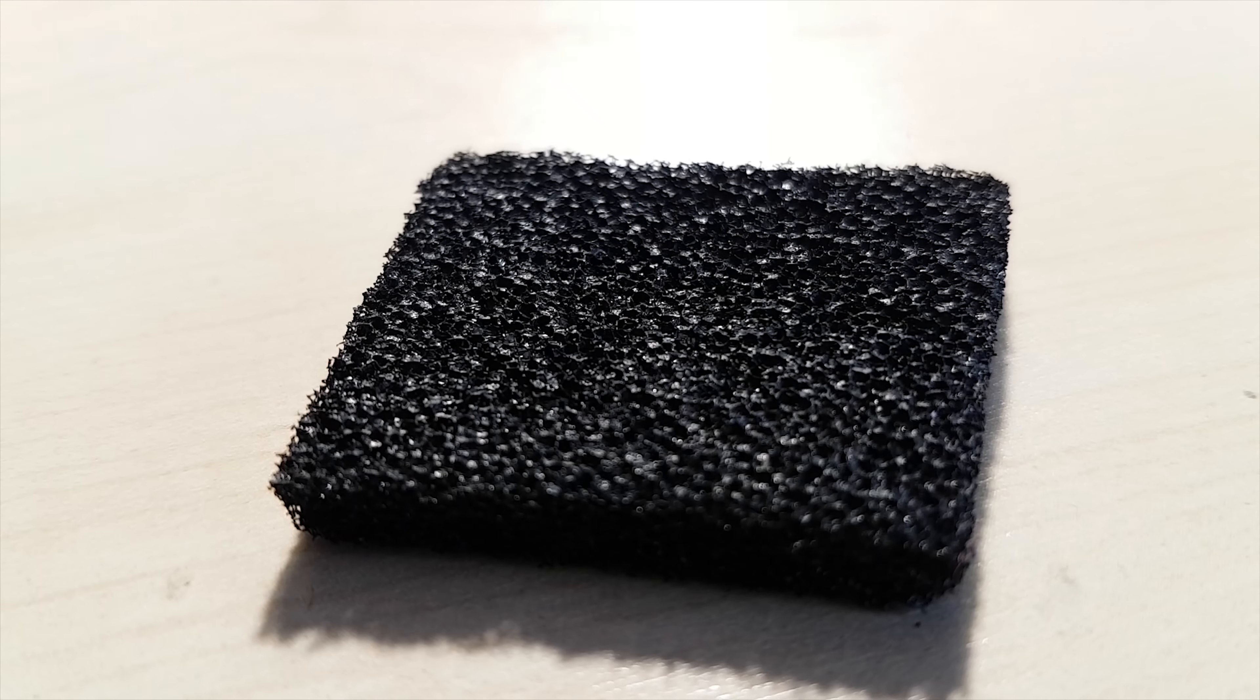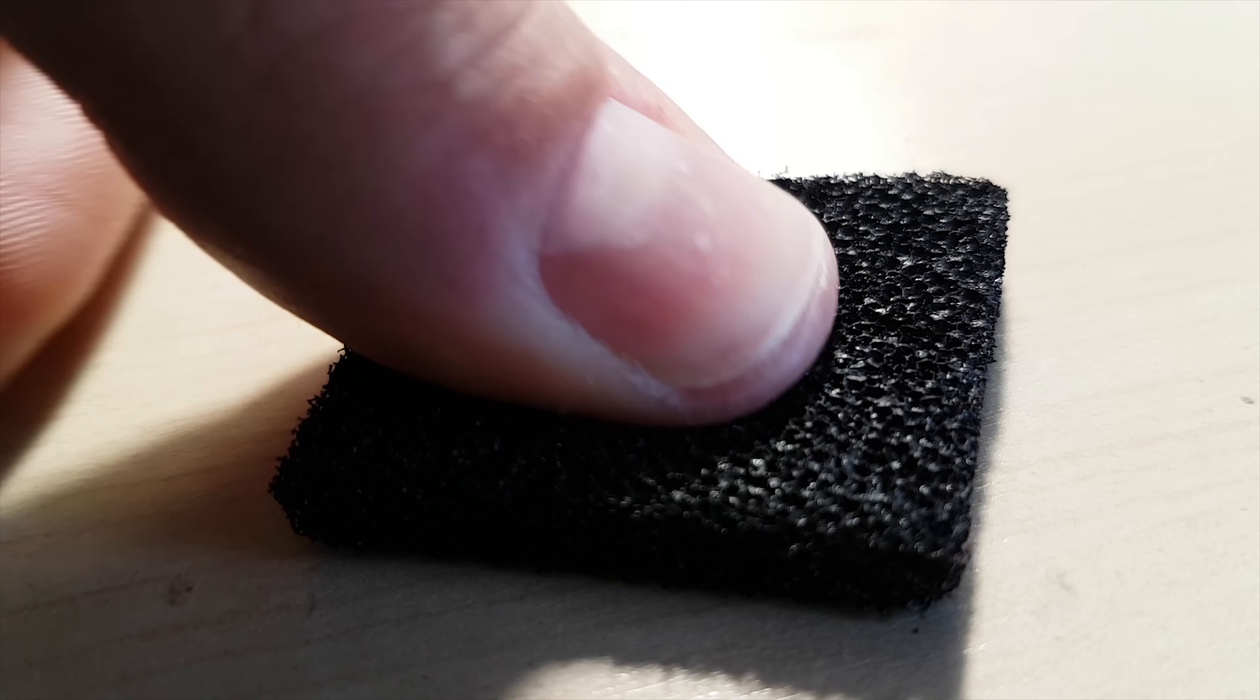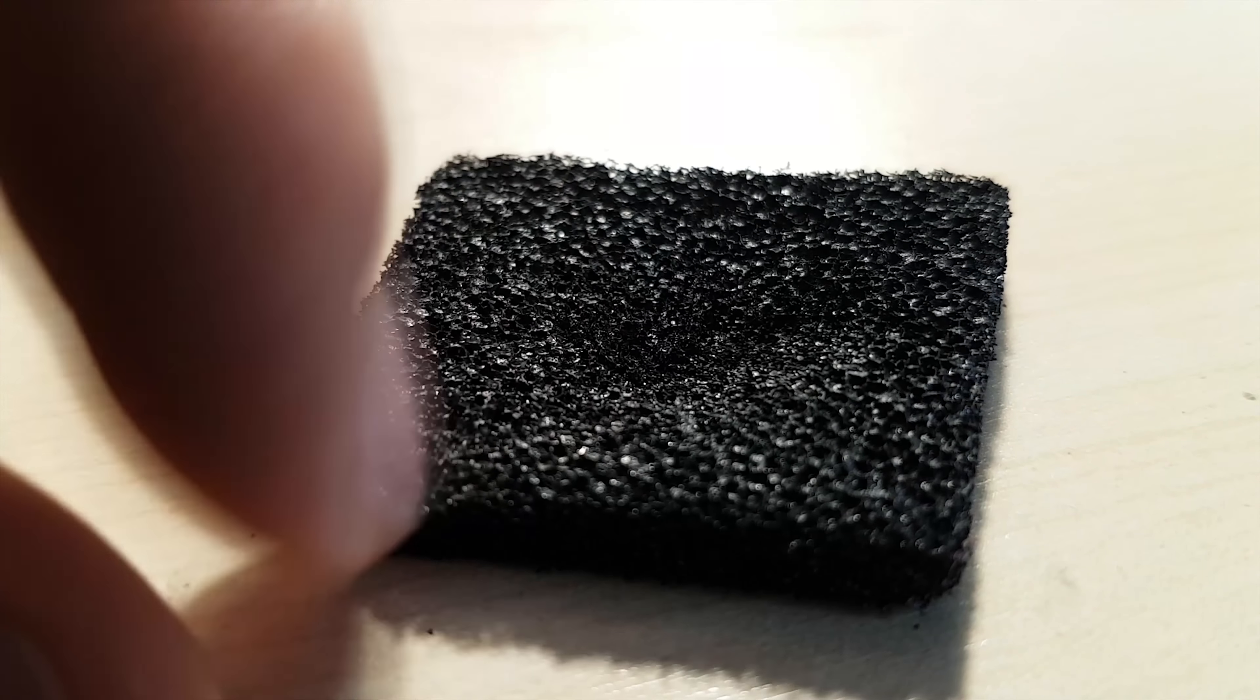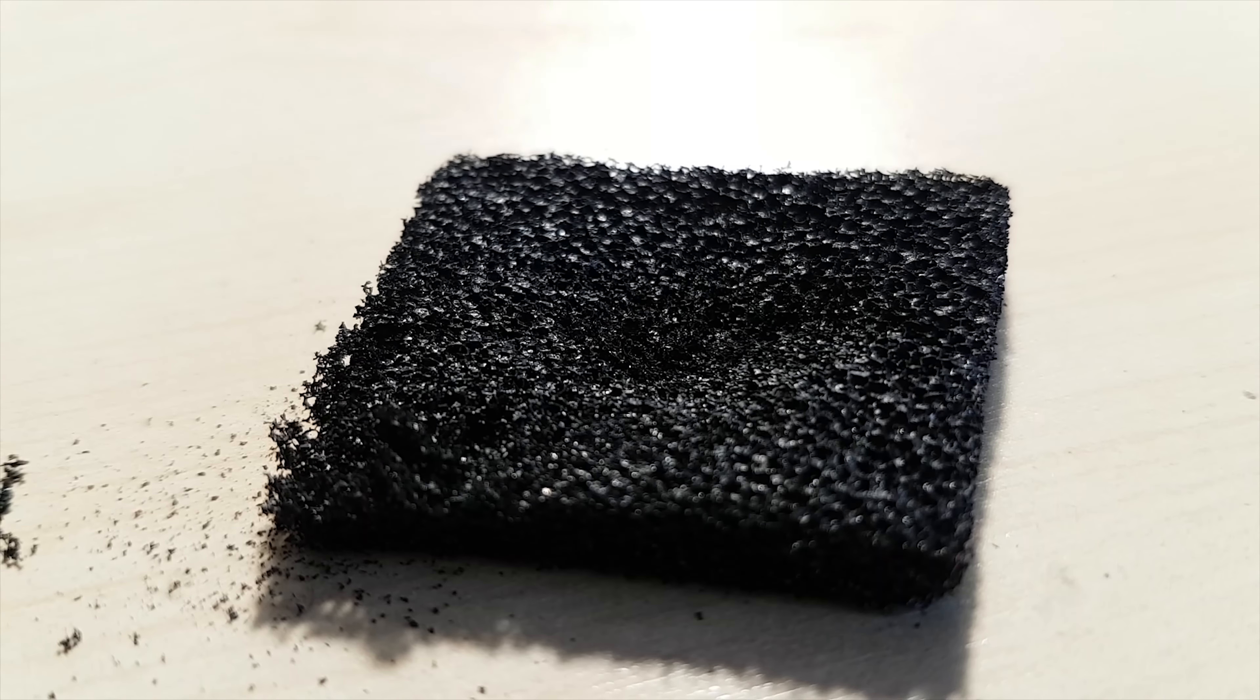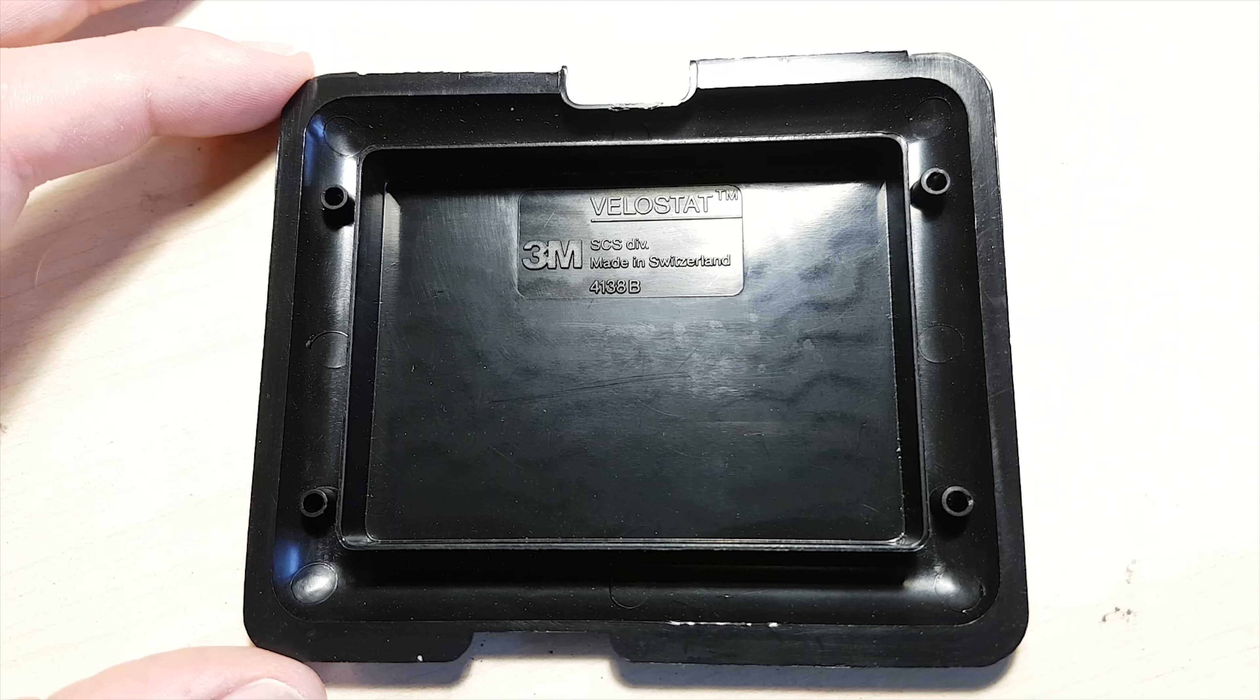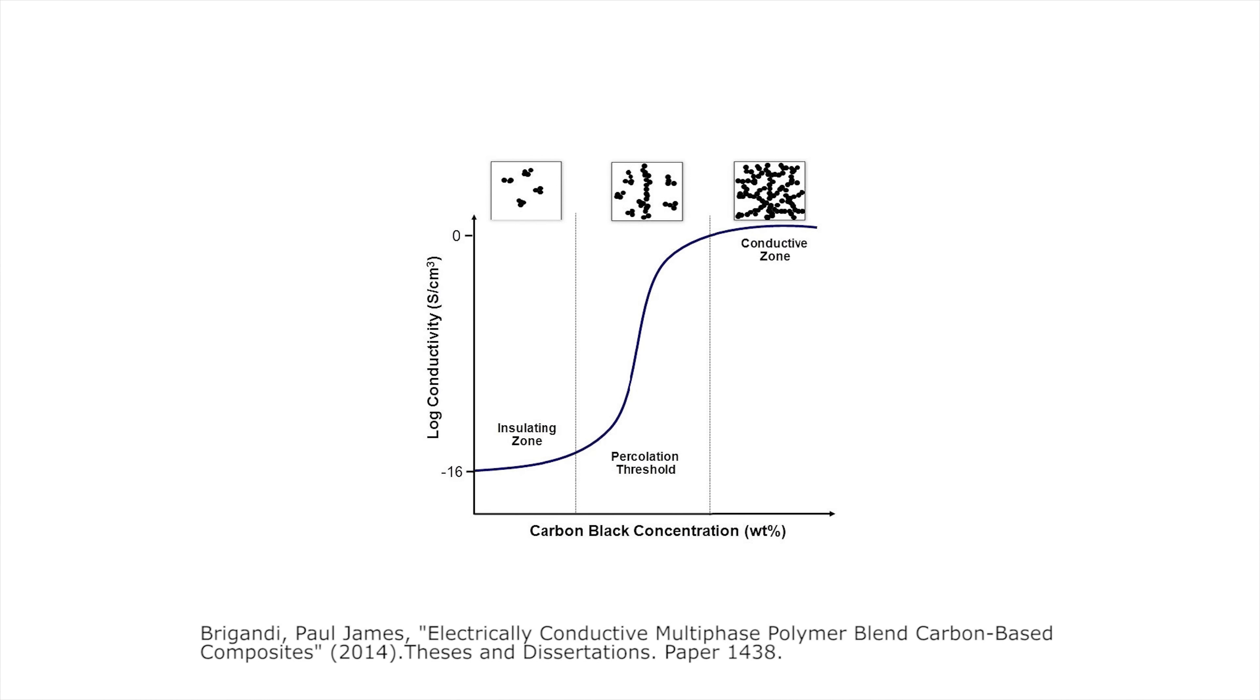A much better idea they had was to use the resistance changing properties of cheap ESD foam. But as a frequent user of new old stock components, I know all too well that ESD foam becomes hard and brittle as the plasticizers migrate from the material after a few years. So I suggested to use this instead. A 3M product called Velostat.